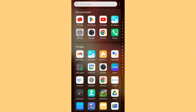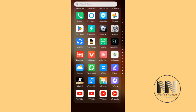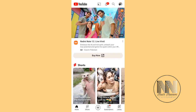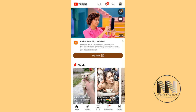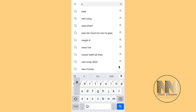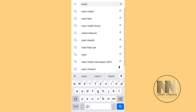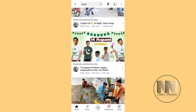Let's start the video. First of all, go to the YouTube application. At the upper right corner there is the search magnifying glass — click it and type in the search bar whatever you want to search. For example, I want to search for 'nasir' and there are a lot of videos with that search word.